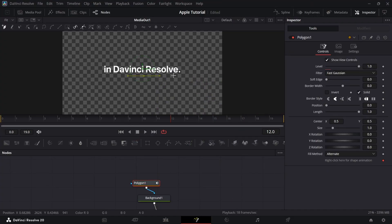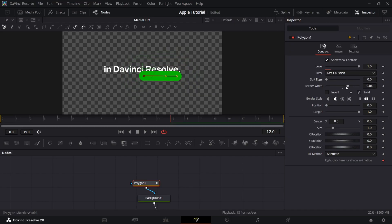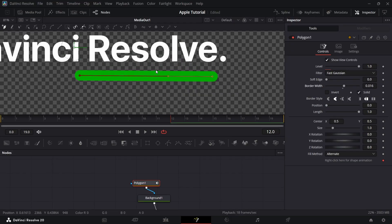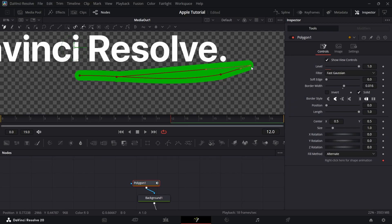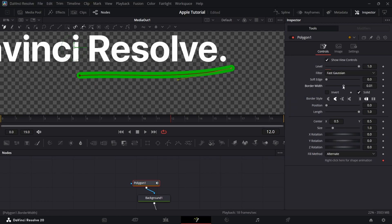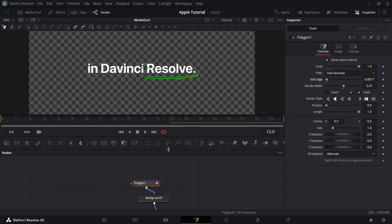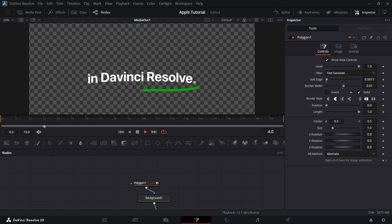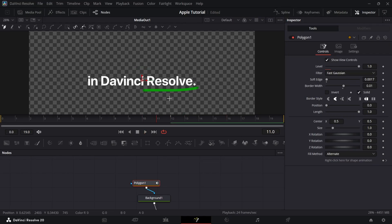Now make a line where you want and increase the border width. Adjust it properly. Adjust the position.